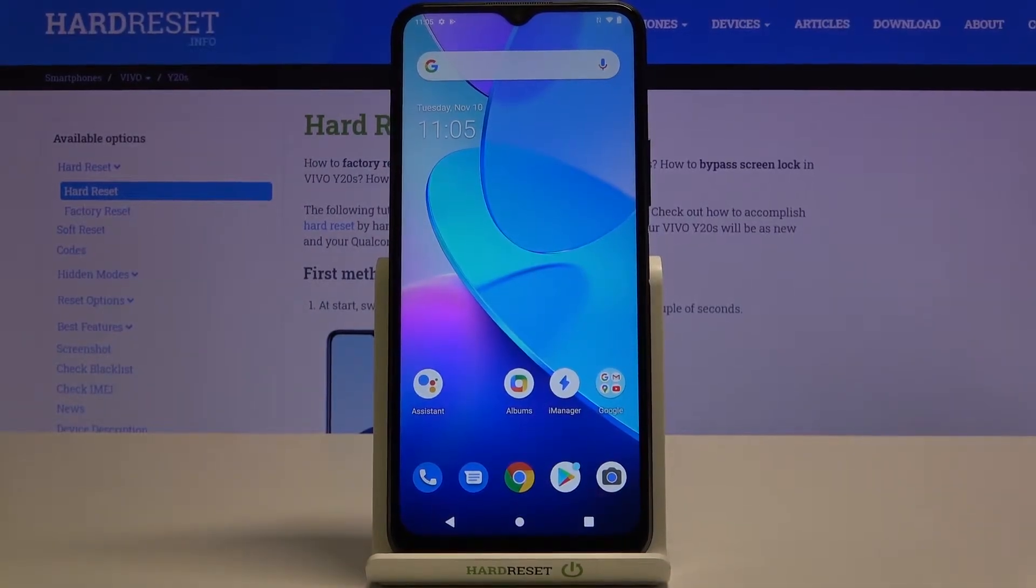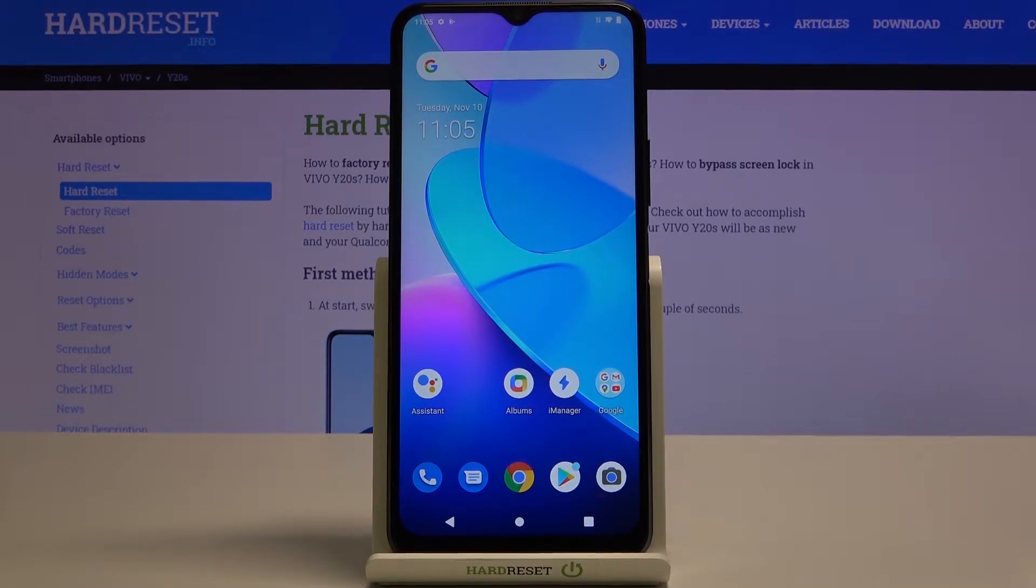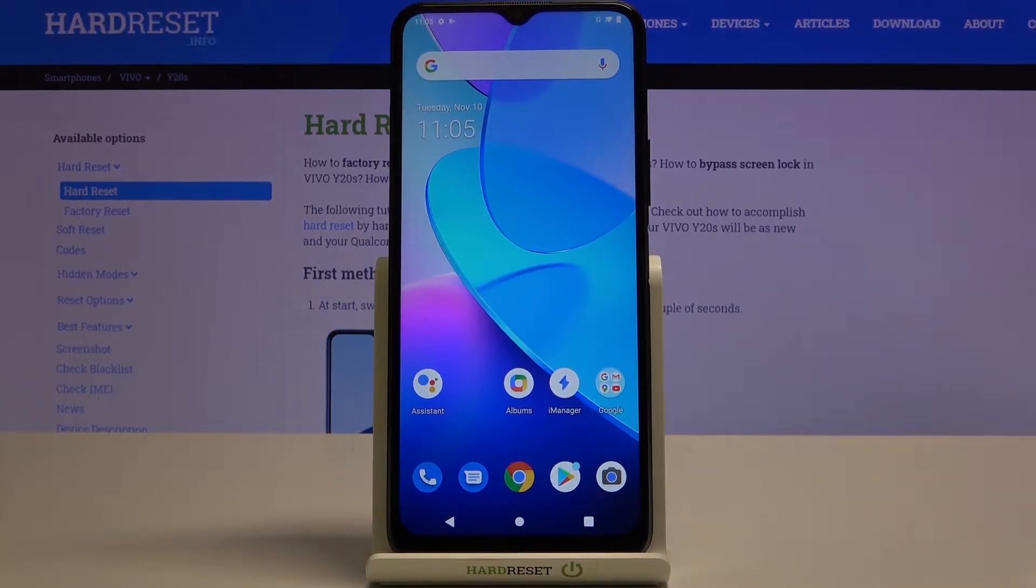Welcome, I've got Vivo Y20s and I'm gonna show you how to turn on and off the camera location tags on this device.